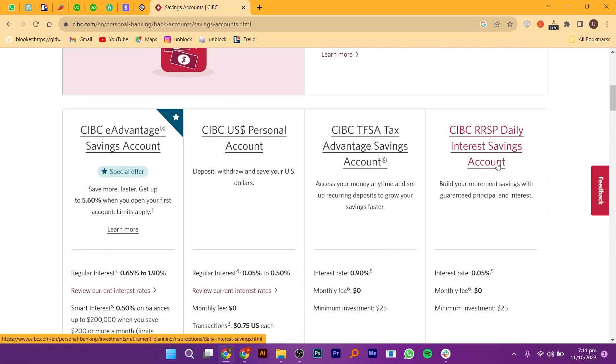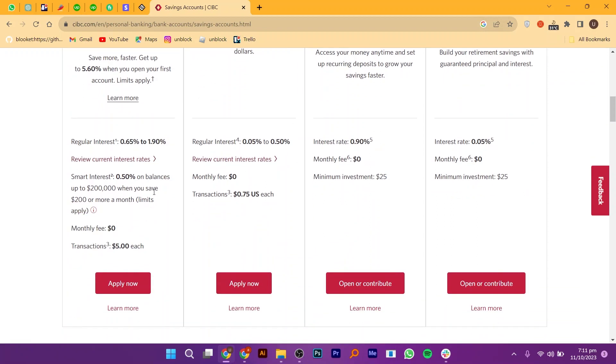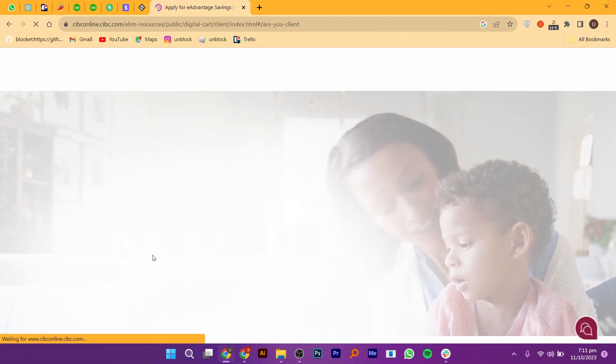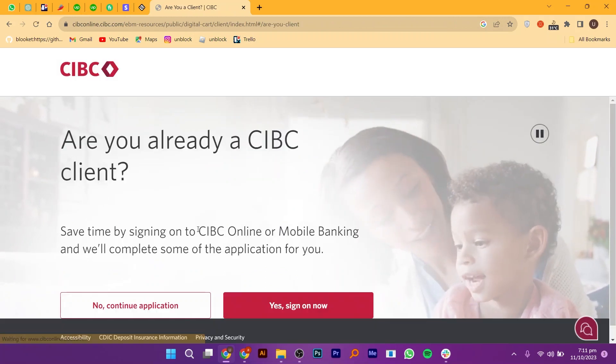Now let's move on to the application process. Click on the Apply Now button to begin. Next, click on Let's Go to continue.